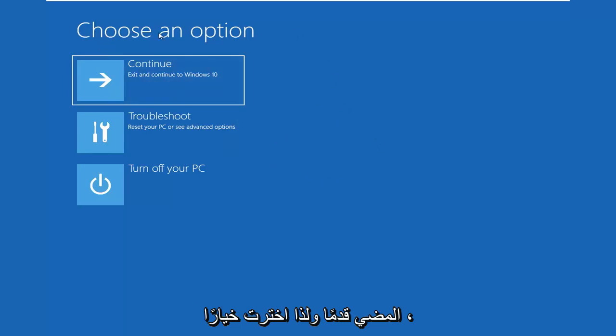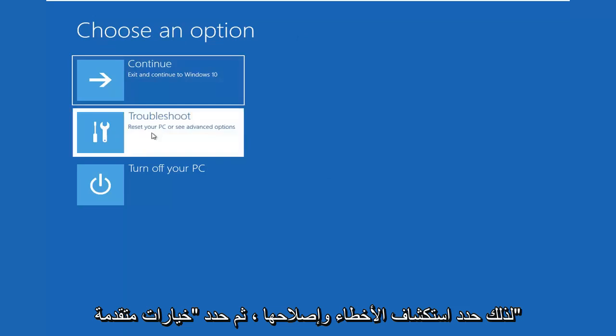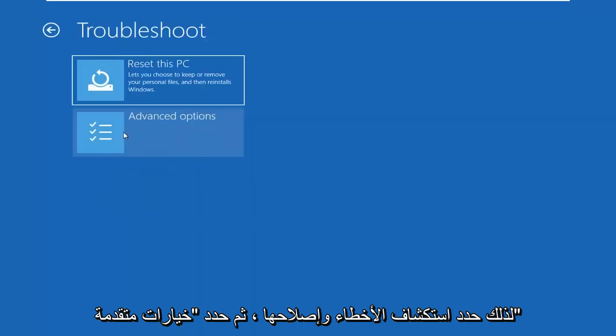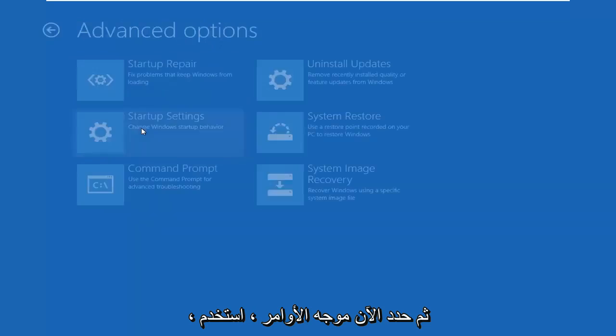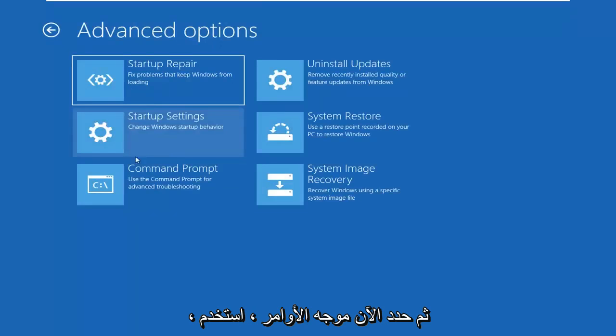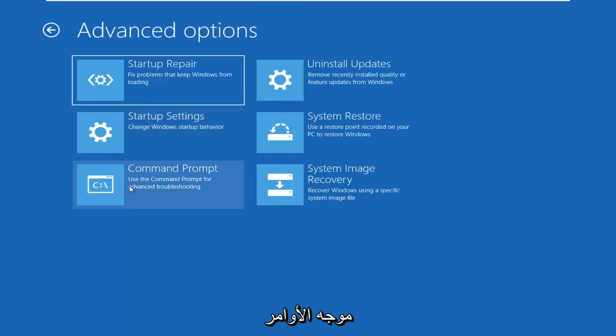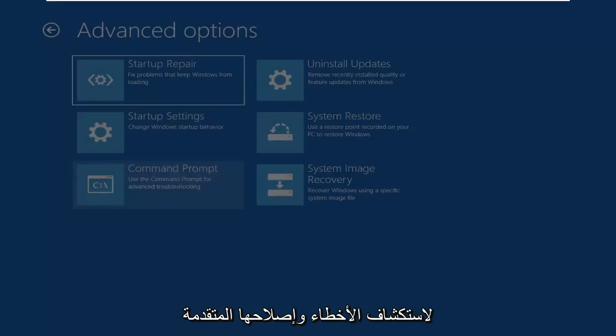So you want to go ahead and select choose an option, select troubleshoot. Select advanced options. And now select command prompt, use the command prompt for advanced troubleshooting.